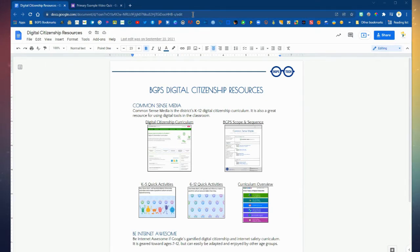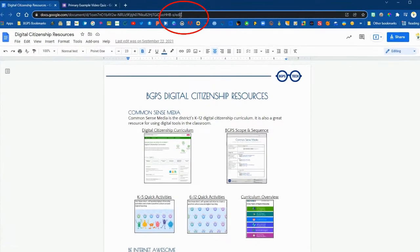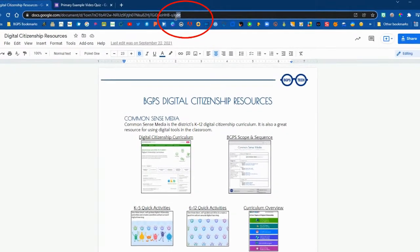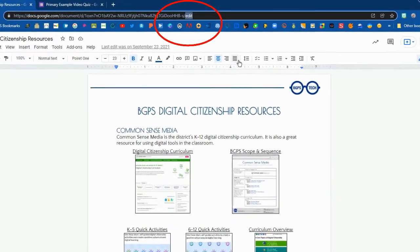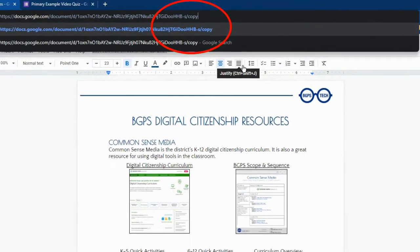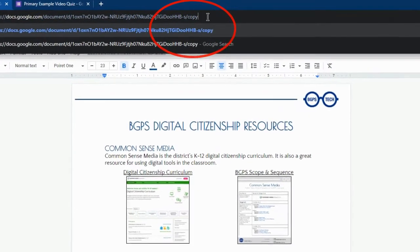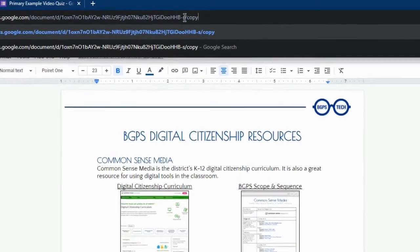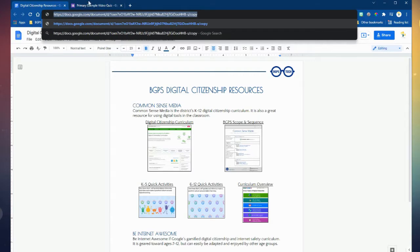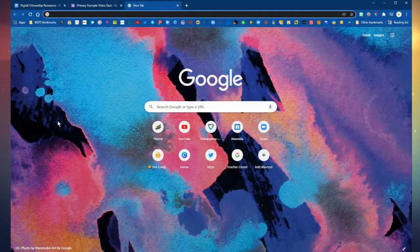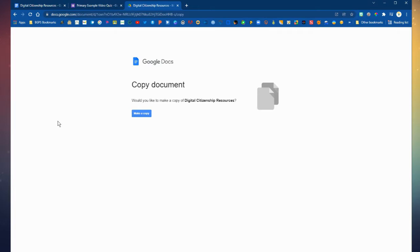It will force them to automatically open up the file in their own version right away. And all you have to do is go to the address bar and highlight the last word which is edit and change it to copy. Then you highlight the entire URL and copy that whole thing and that is your forced copy link.